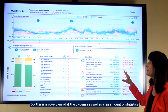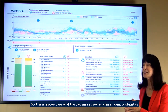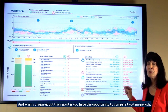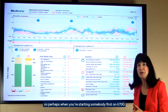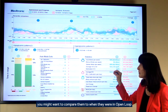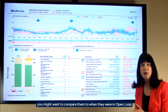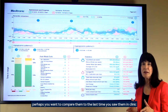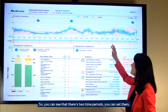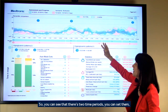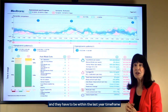This is an overview of all the glycemia as well as a fair amount of statistics. What's unique about this report is you have the opportunity to compare two time periods. So perhaps when you're starting somebody first on 670G, you might want to compare them to when they were in open loop. But as they've been on the system longer, perhaps you want to compare them to the last time you saw them in clinic. You can see that there's two time periods you can set, and they have to be within the last year time frame.